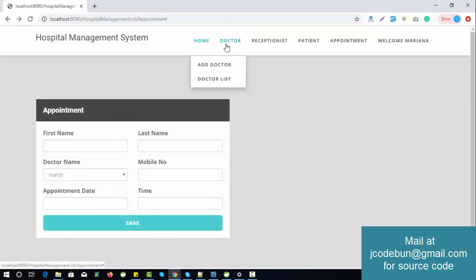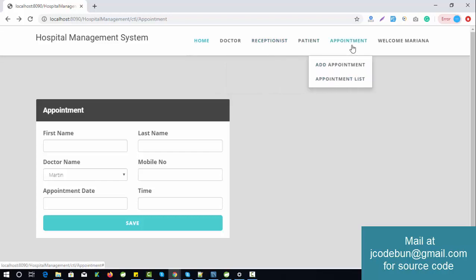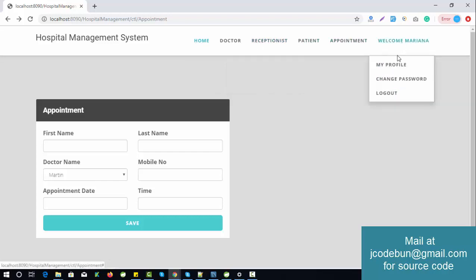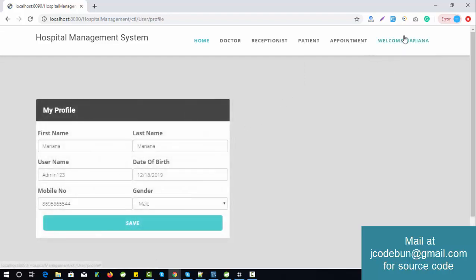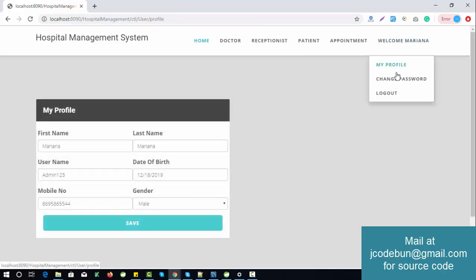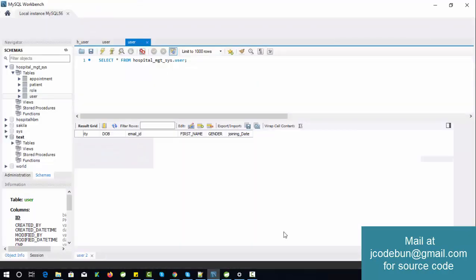To summarize the admin role: the admin can manage doctors, receptionists, patients, and appointments. The admin can also change their own profile — that's a common module. I'll now log out from admin and log in as a different user — the doctor.